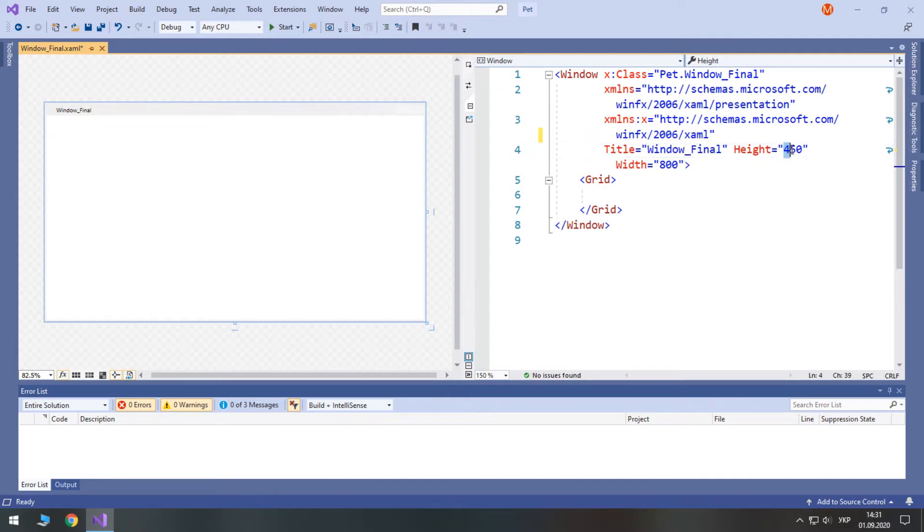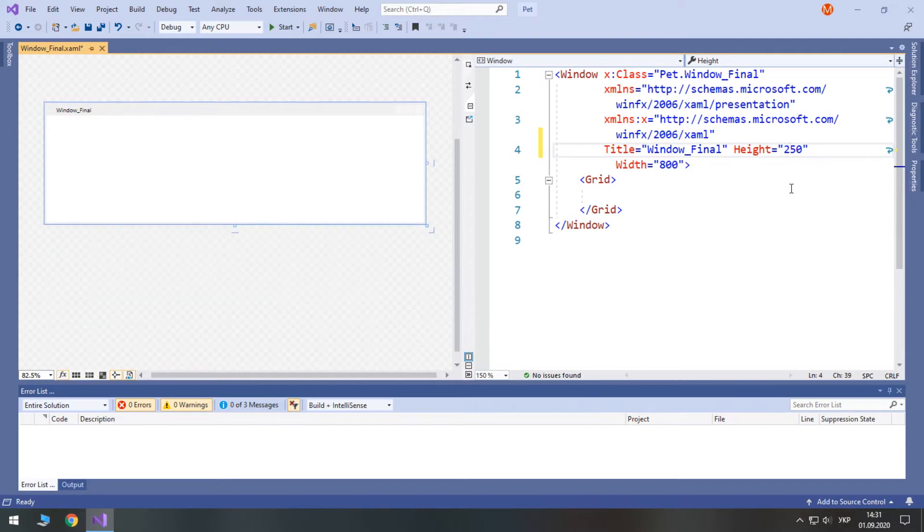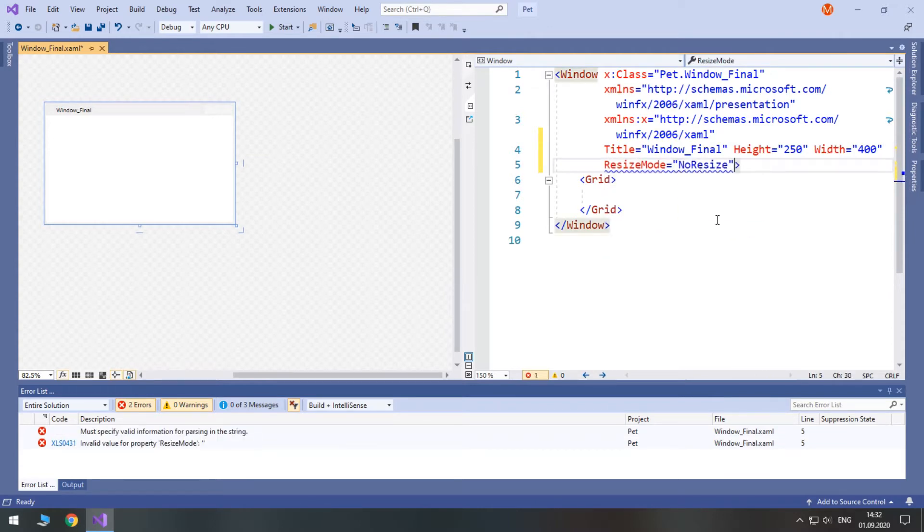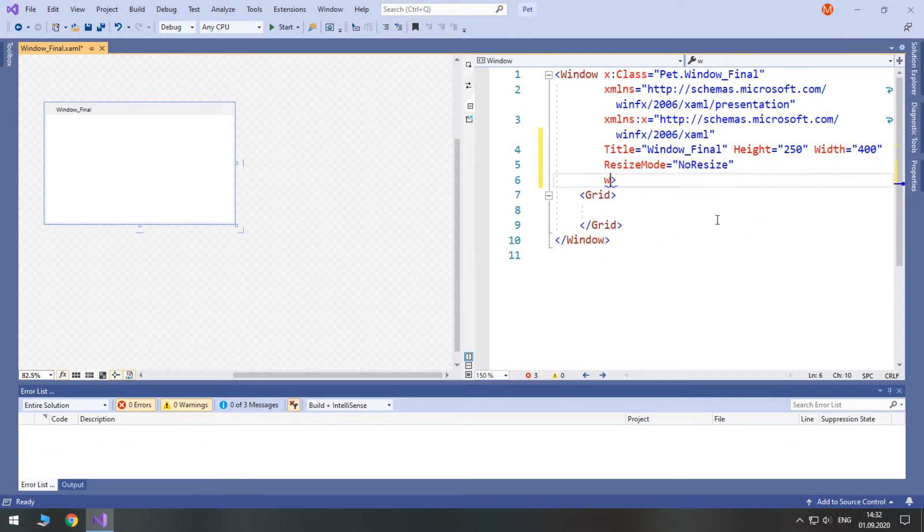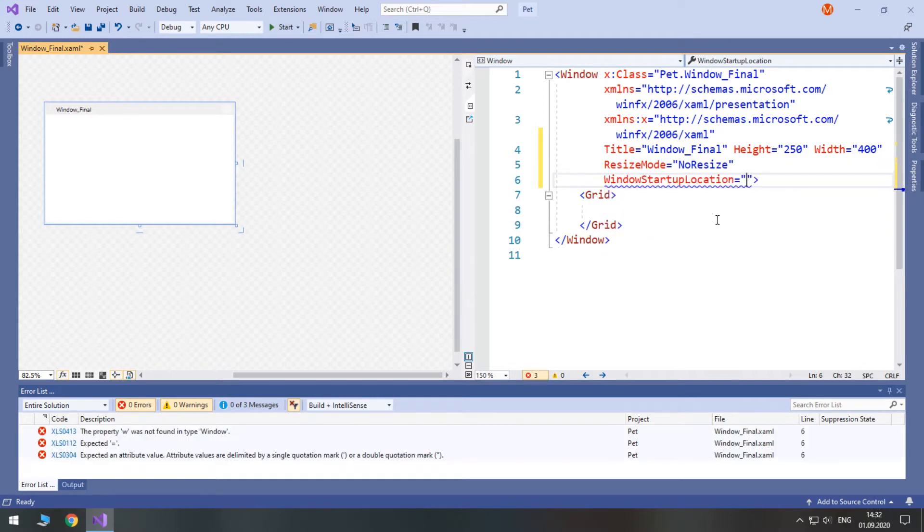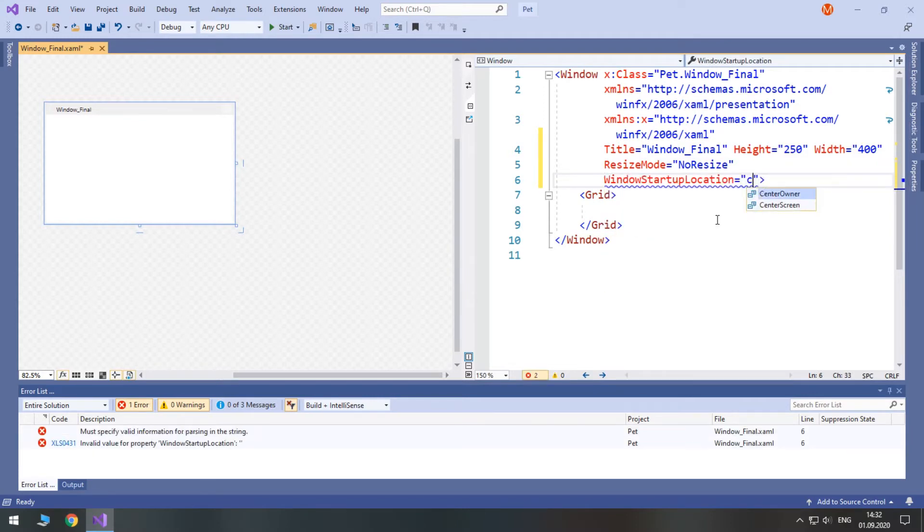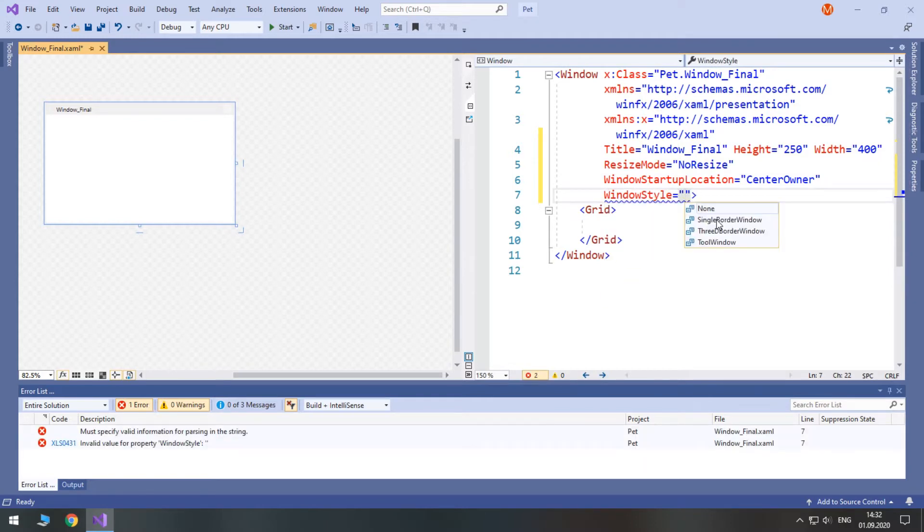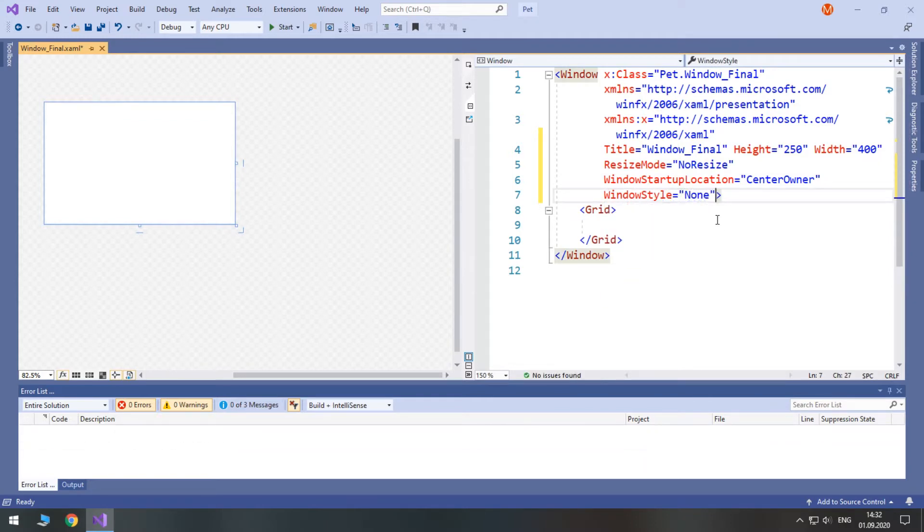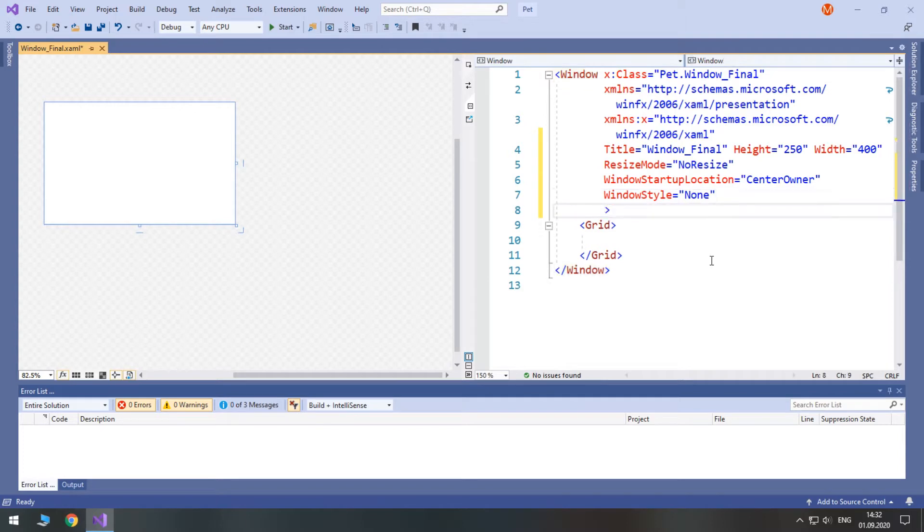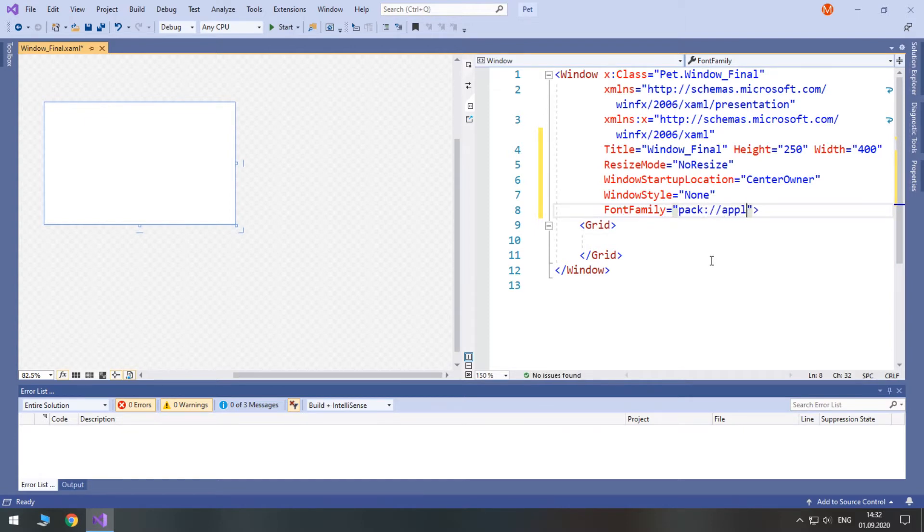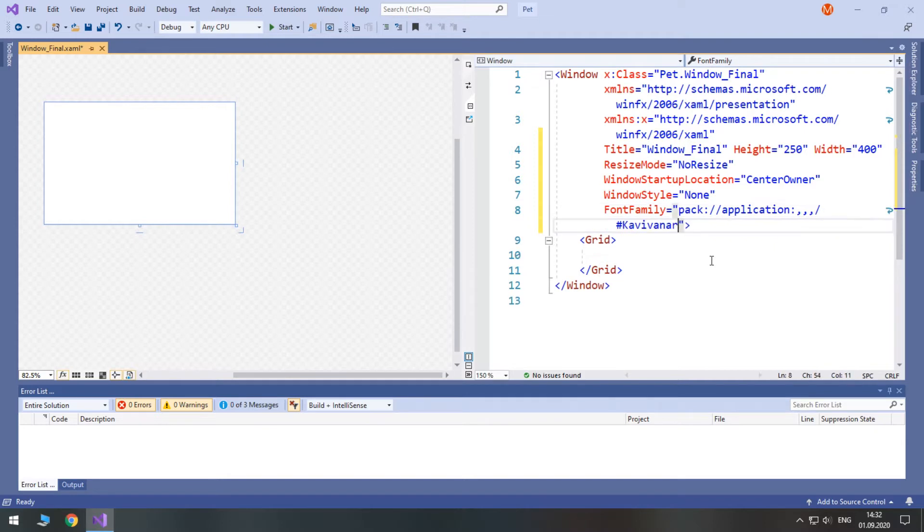Now, height will be 250 and width will be 400. Resize mode will be no resize and window start application will be center owner and window style will be none. Let's use our font family: pack colon two forward slashes application colon three commas then forward slash hash and kv1r.